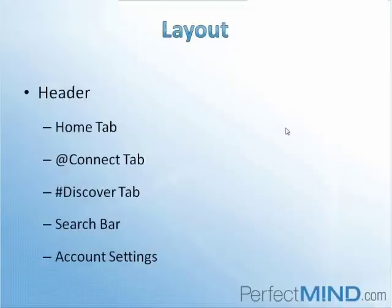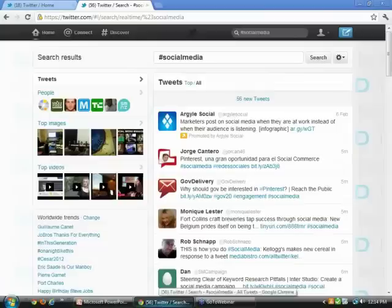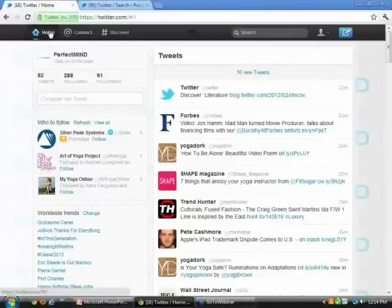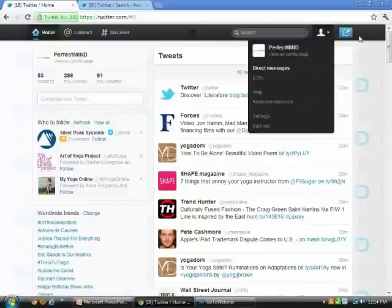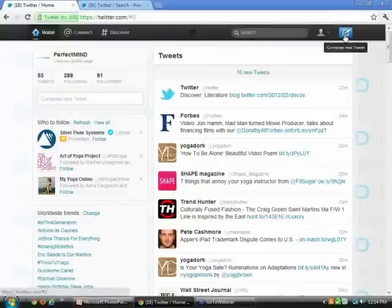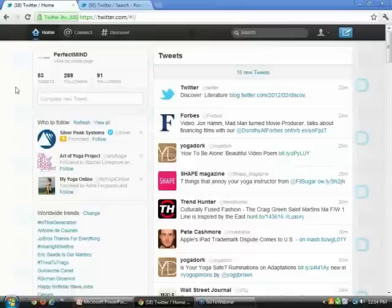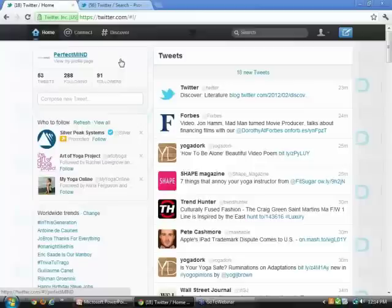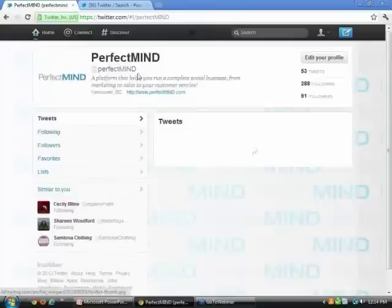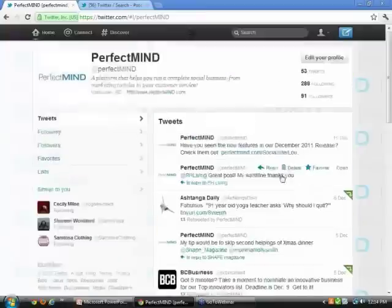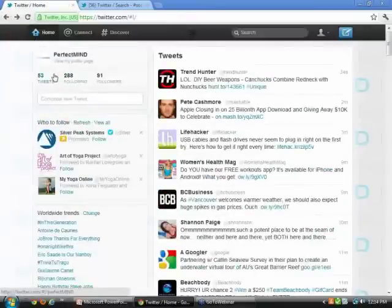Now we're going to actually go into Twitter and take a look at the layout. We'll start by looking at how the header is set up, the different buttons that are there, and the different options that you have. I'm just going to jump out of the PowerPoint presentation here and we're going to load up our Twitter account. Here if you look at the top, you'll see your Home tab, the Connect tab, the Discover tab, our Search bar, Account Settings. And here you see this feather-like pen, that's just another option on how you can compose a tweet.